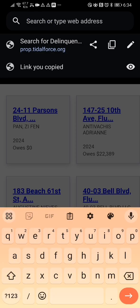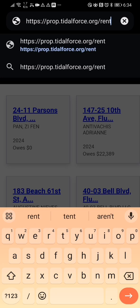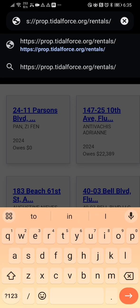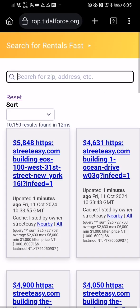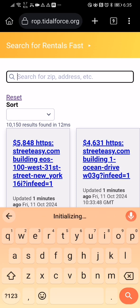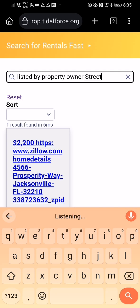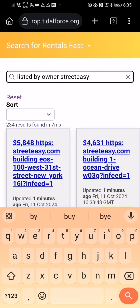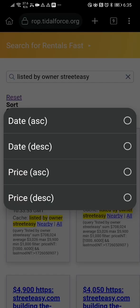That's just delinquent property, but you can go to rentals. It shows a page not found — I think it just needs the URL without that part — then you can put in 'owner' and get rid of that.